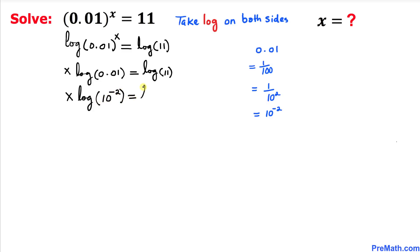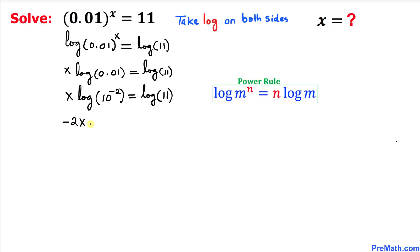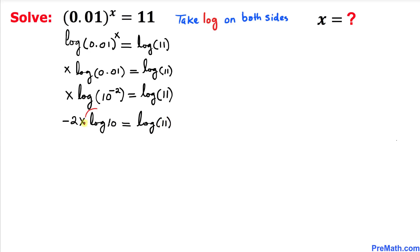Therefore this equation becomes x times log of 10 to the power negative 2 equals log of 11. Now let's recall the power rule once again and apply it here — we move the negative 2 to the front — giving us negative 2 times x times log of 10 equals log of 11.